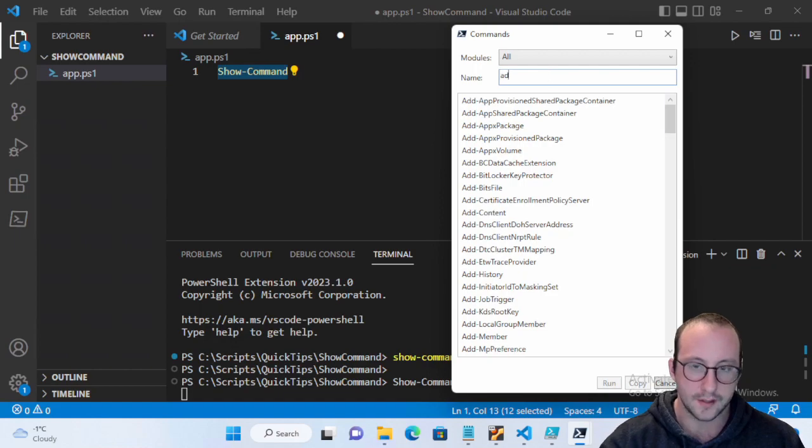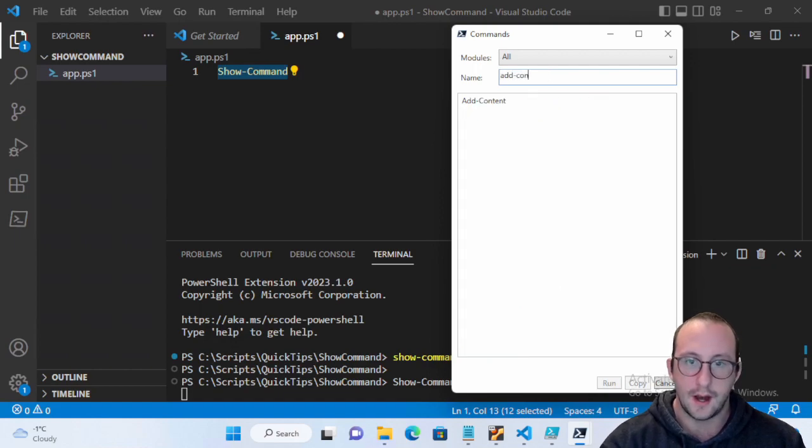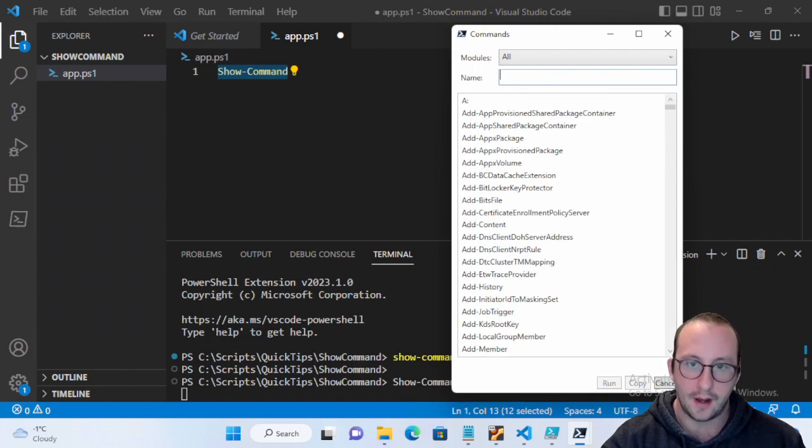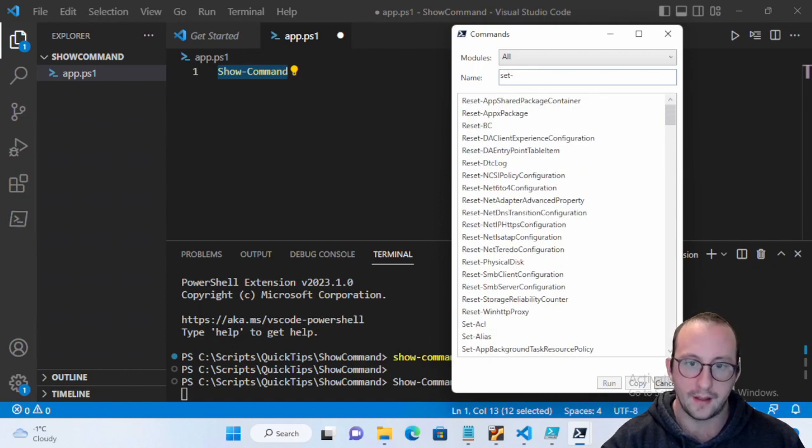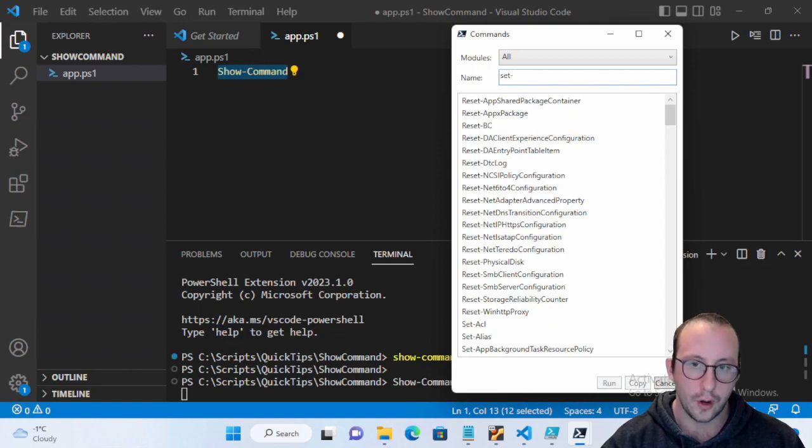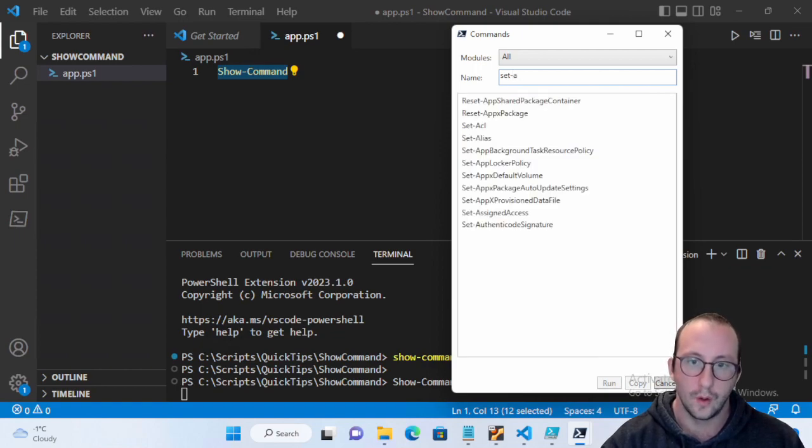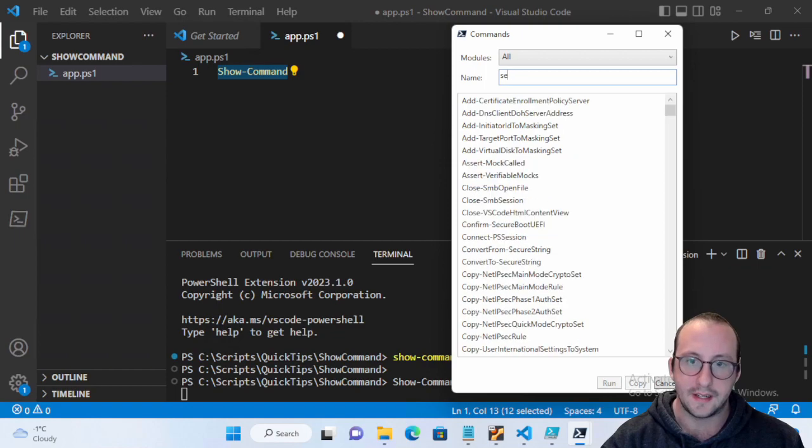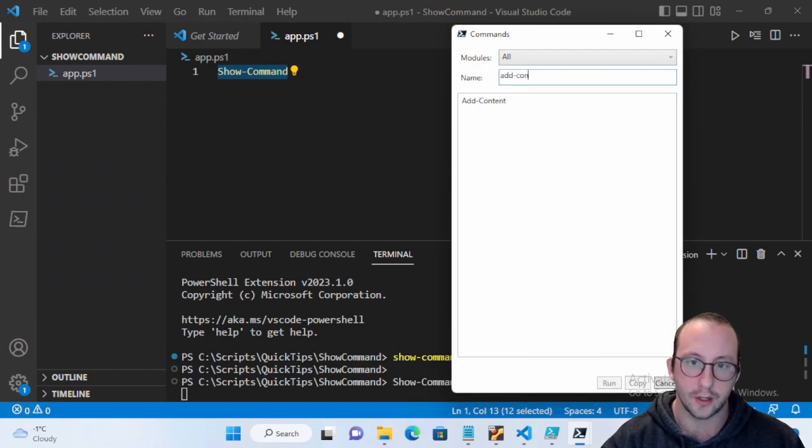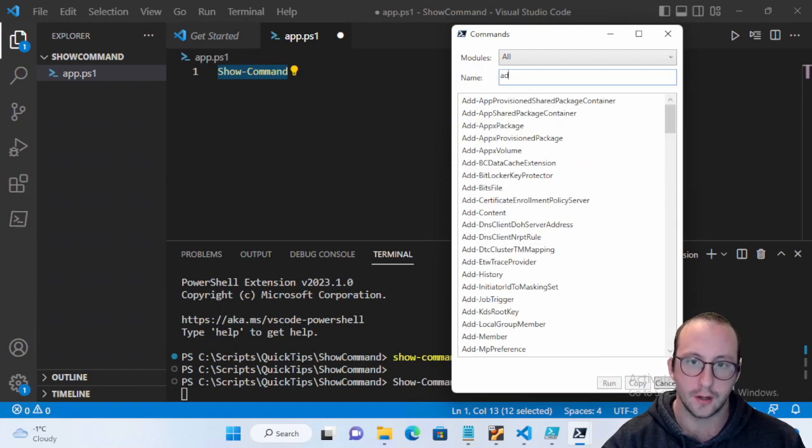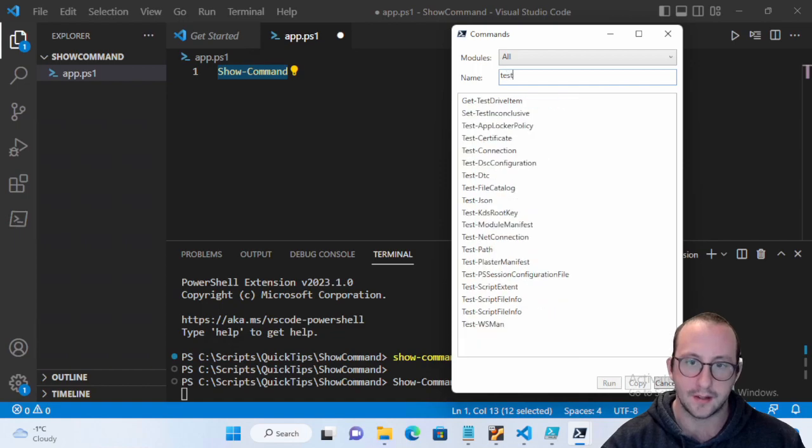But if you need help looking for a commandlet, maybe you kind of know what the name is of the commandlet but you're not a hundred percent sure, like you know it's like a Test something.